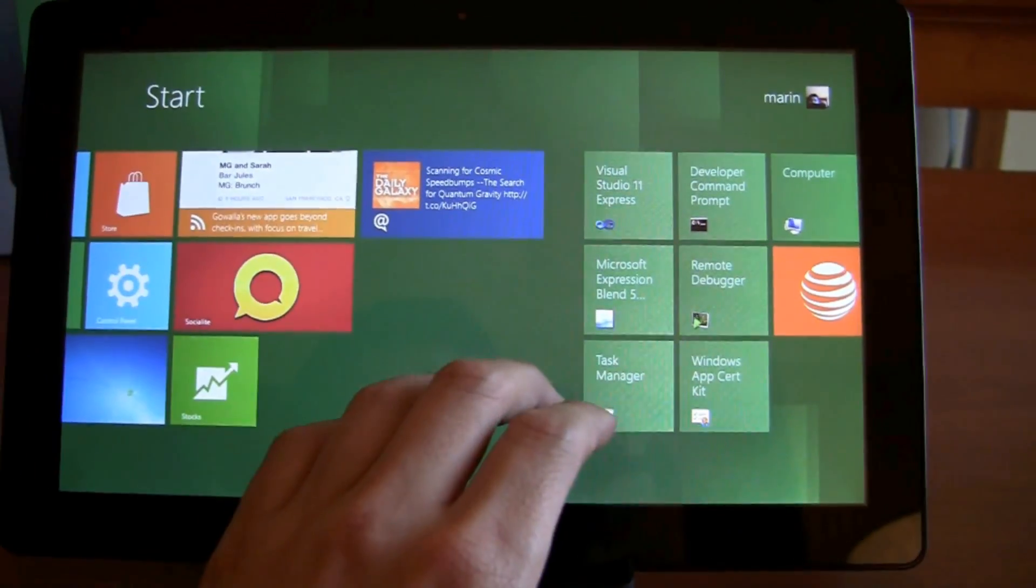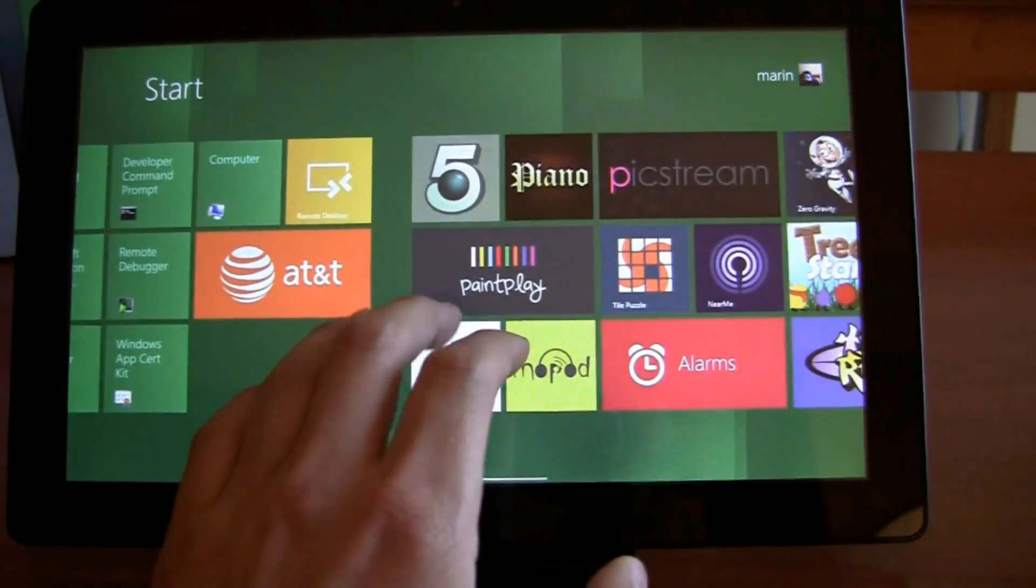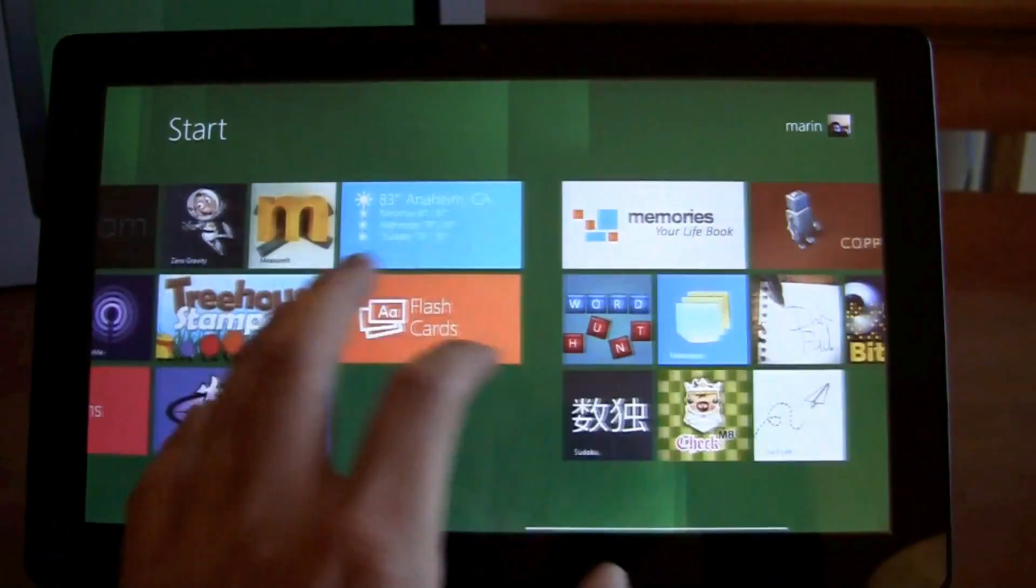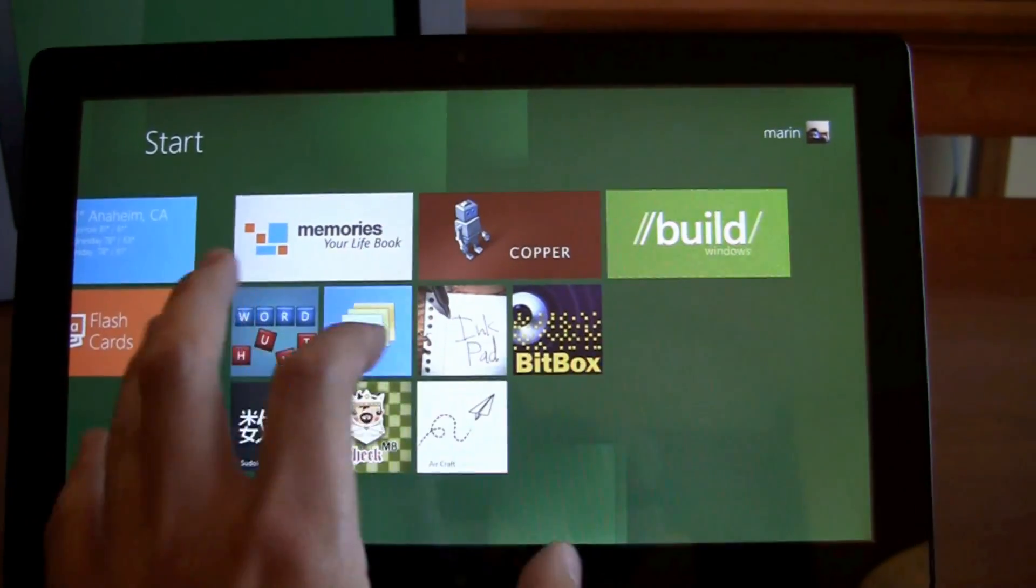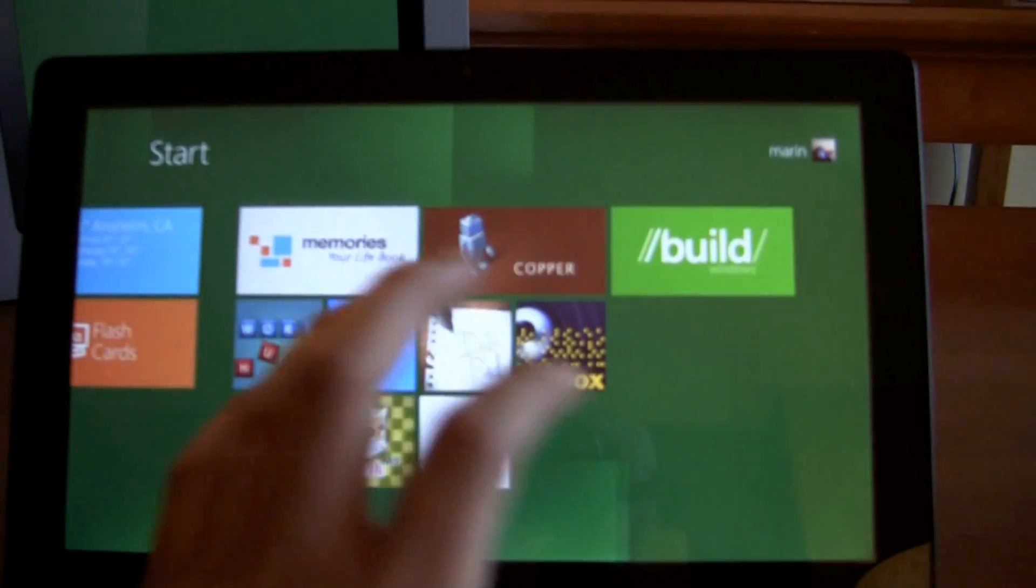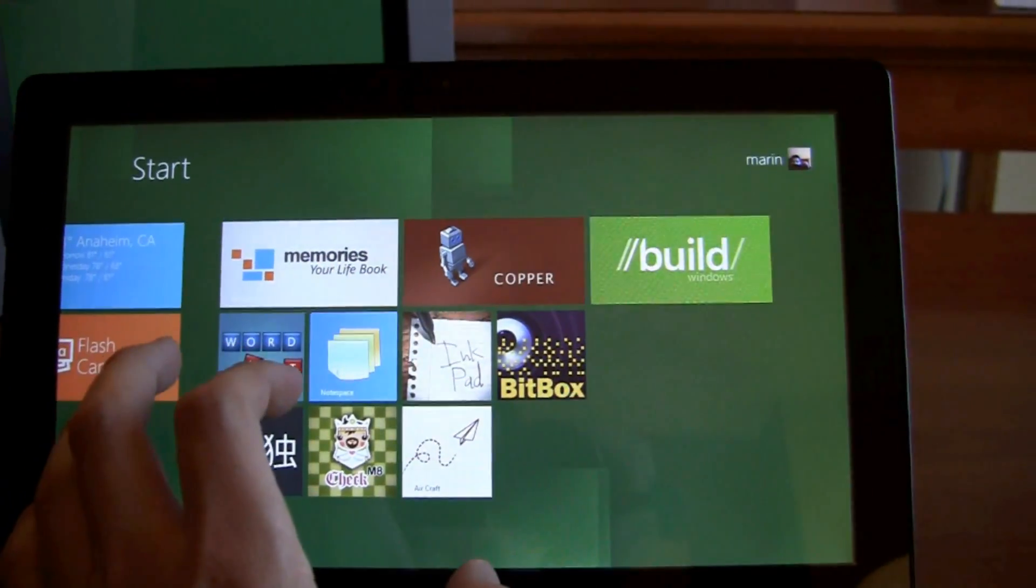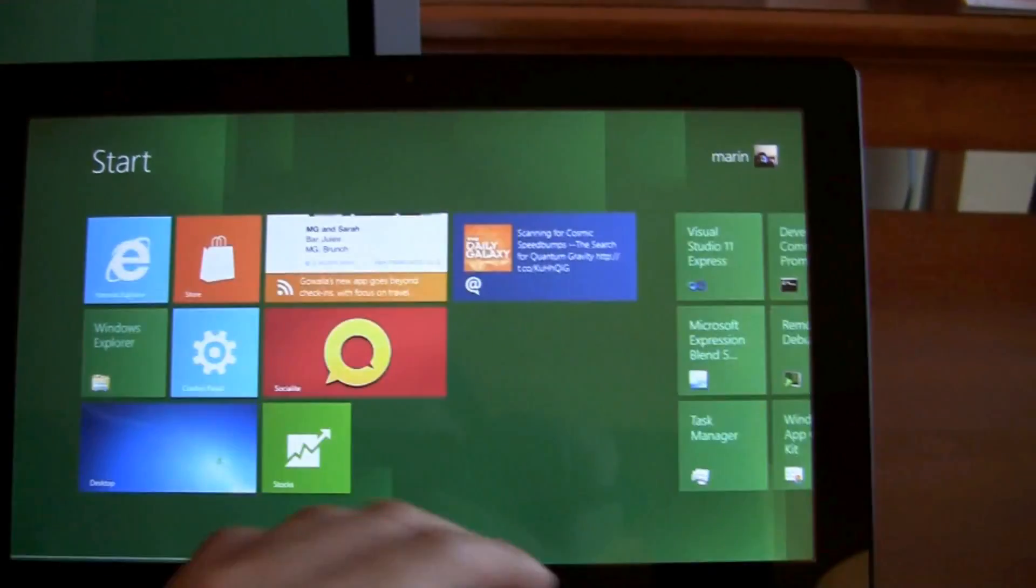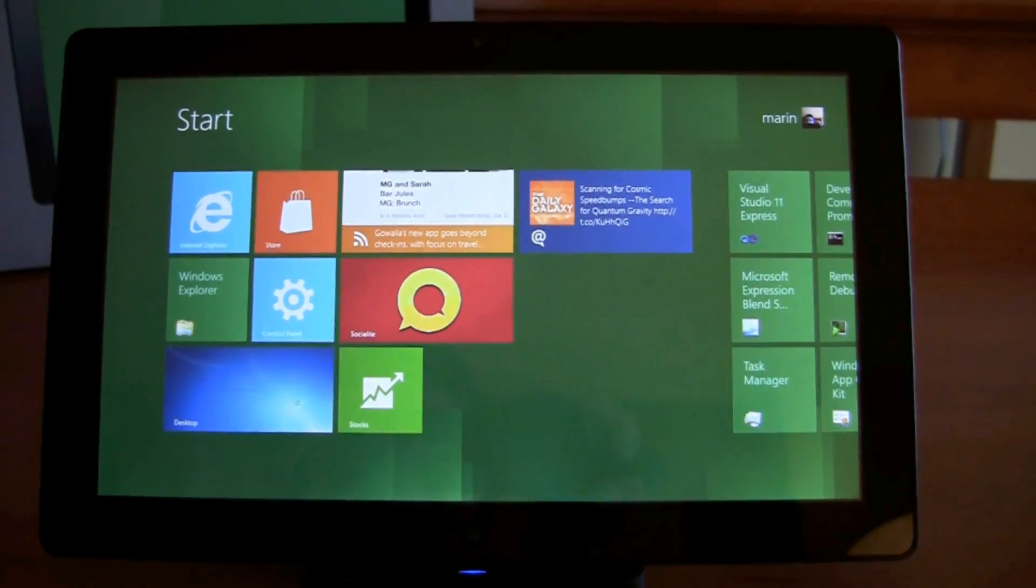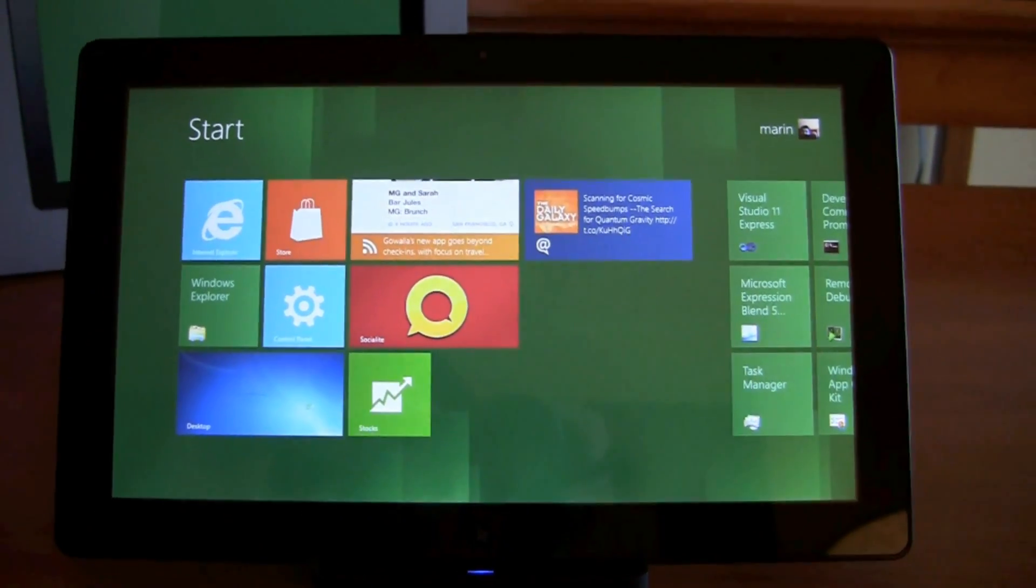You can still download regular apps, or non-metro style apps, from third party. So, that's not going away at all. So, that's a quick look. Windows 8 on the samsung tablet at build. Thanks for watching.